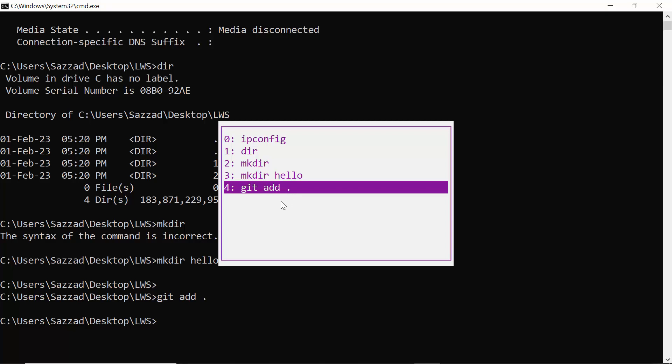So by pressing F7 you can see all the commands that you used on your CMD. So this is it, thank you, thanks for watching.